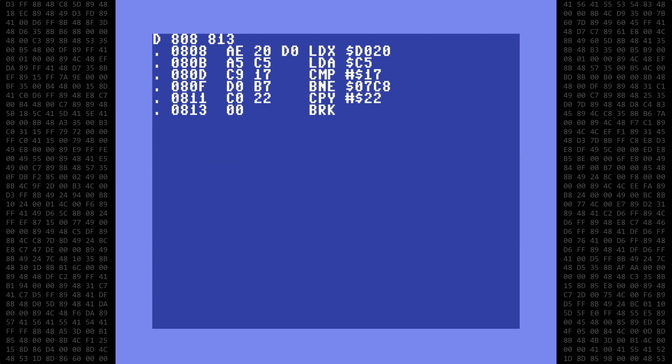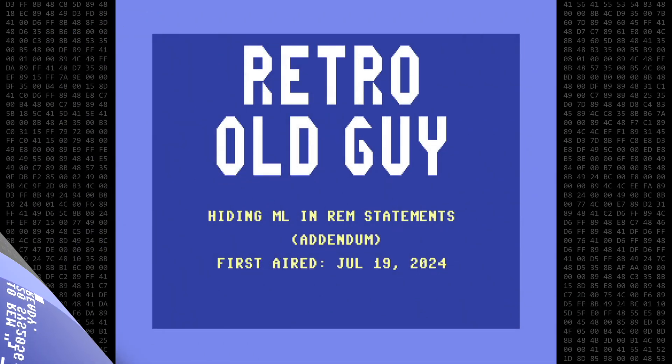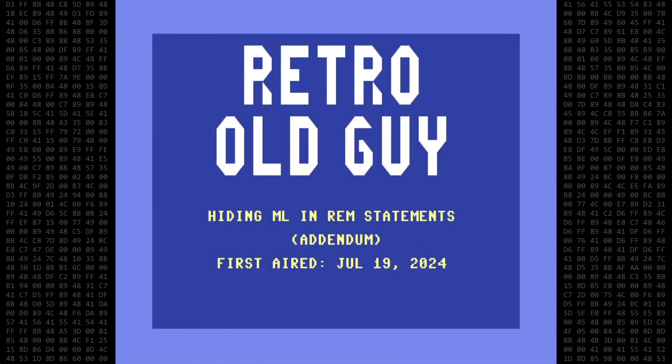So, if you're putting Machine Language code into REM statements, be careful when editing the program, because it's very easy to corrupt the Machine Language inside of the REM statement. That's all for today. Thank you for watching, and be careful out there.